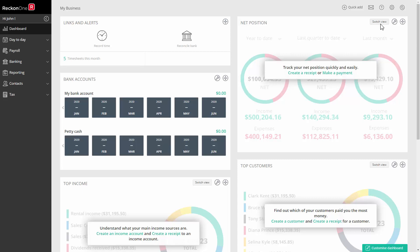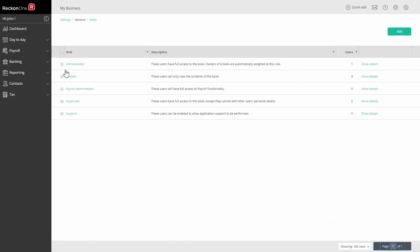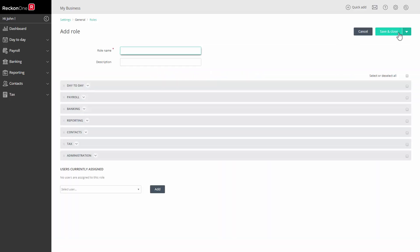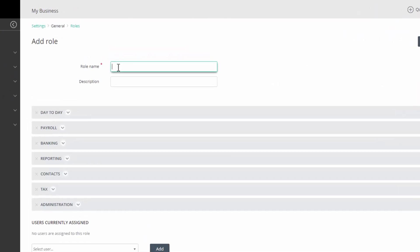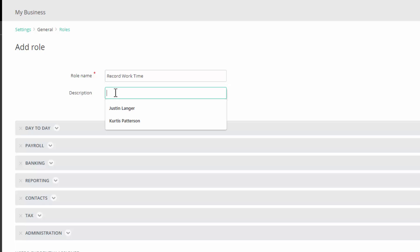Go to settings and roles. If a timesheet entry role does not exist create one. Click on add. Give the role a name like record work time. Give it a description like enter and view timesheet data.